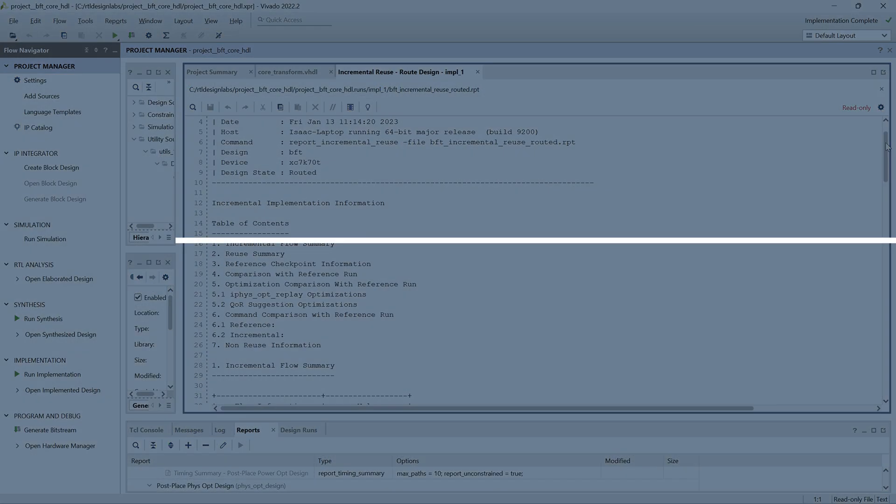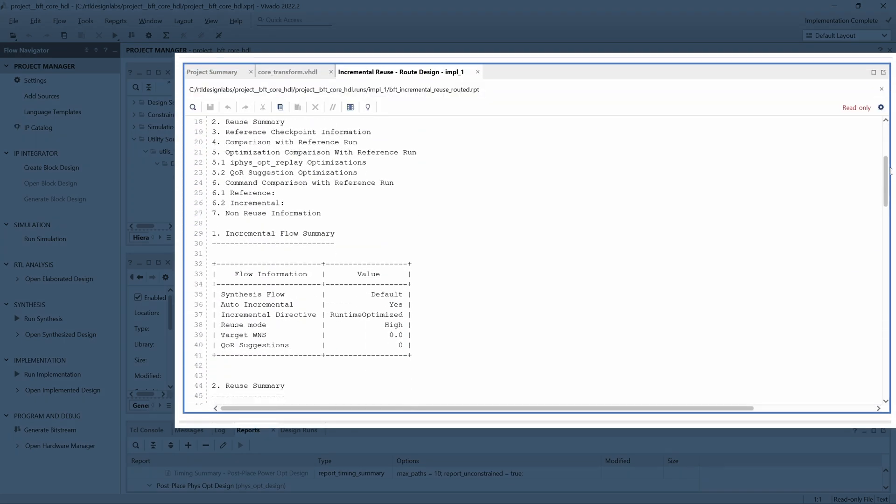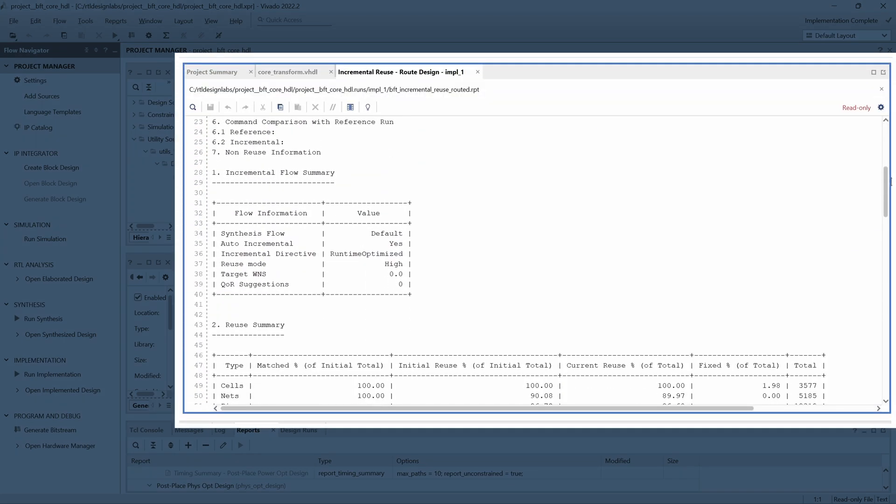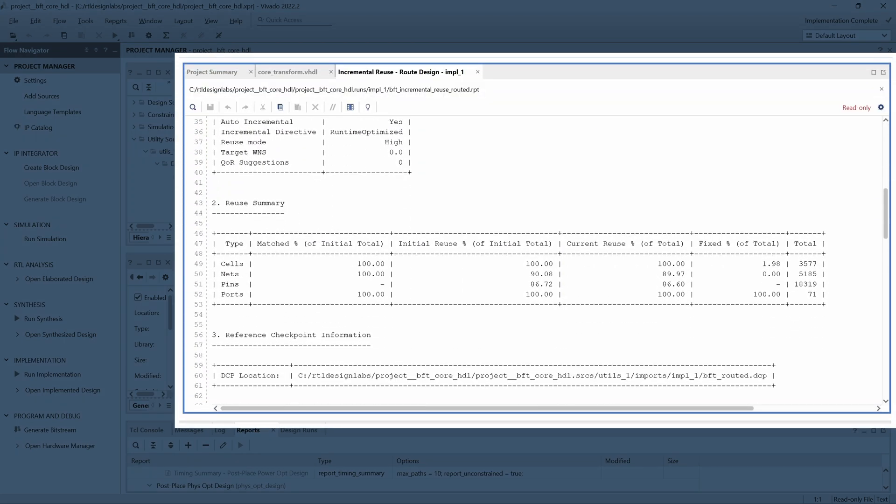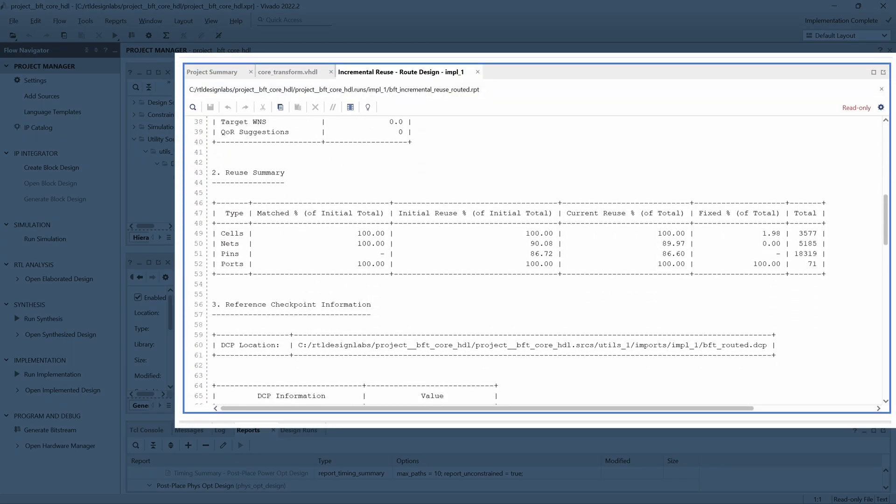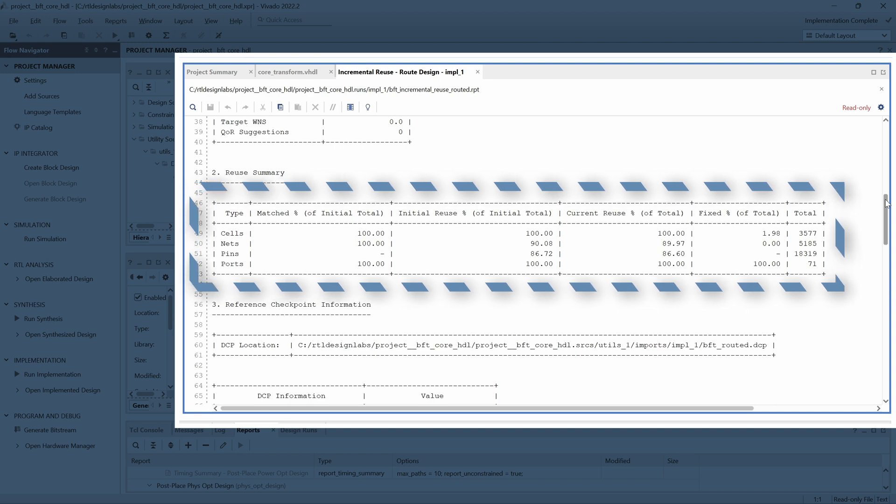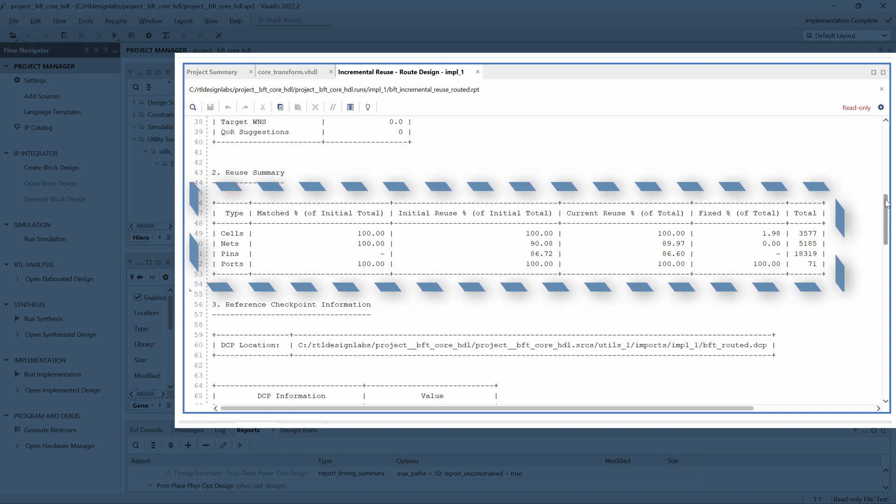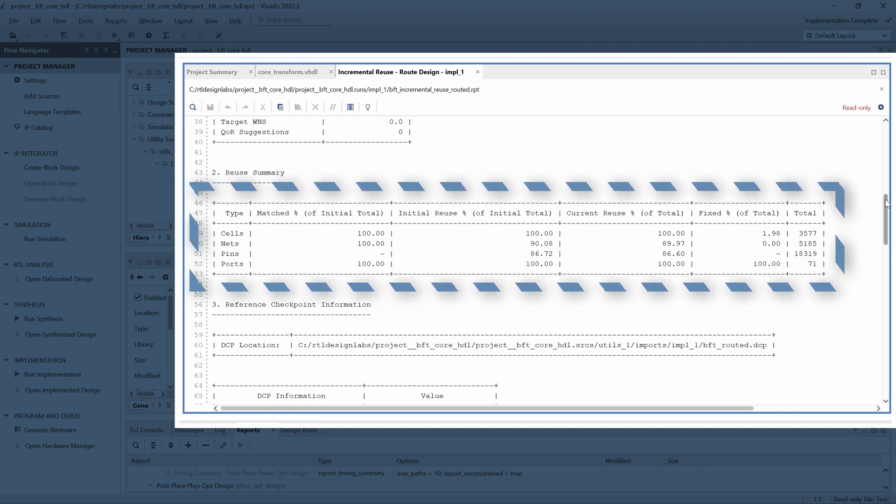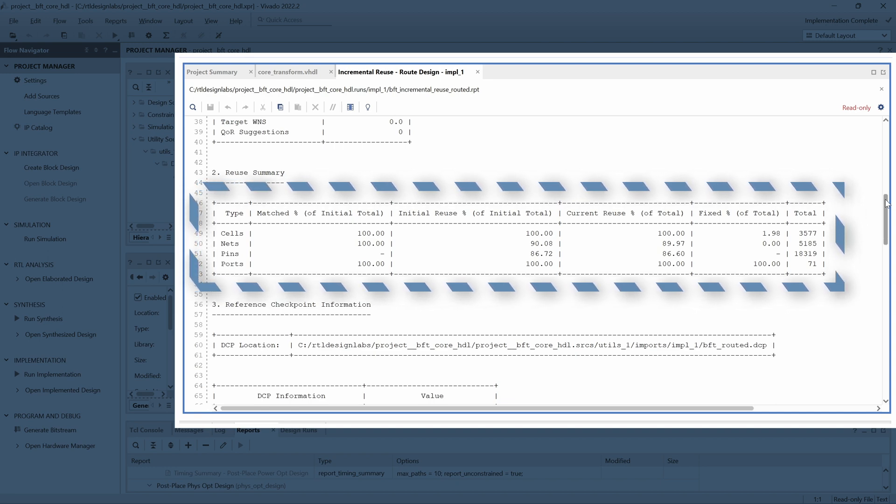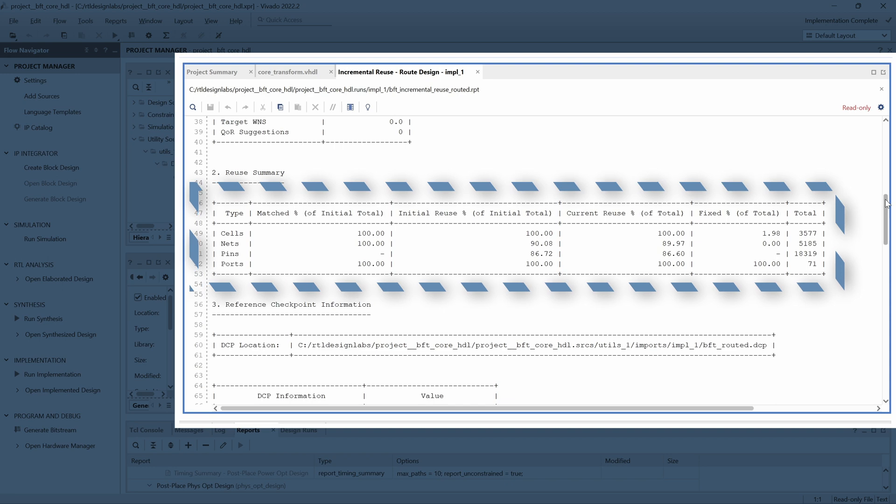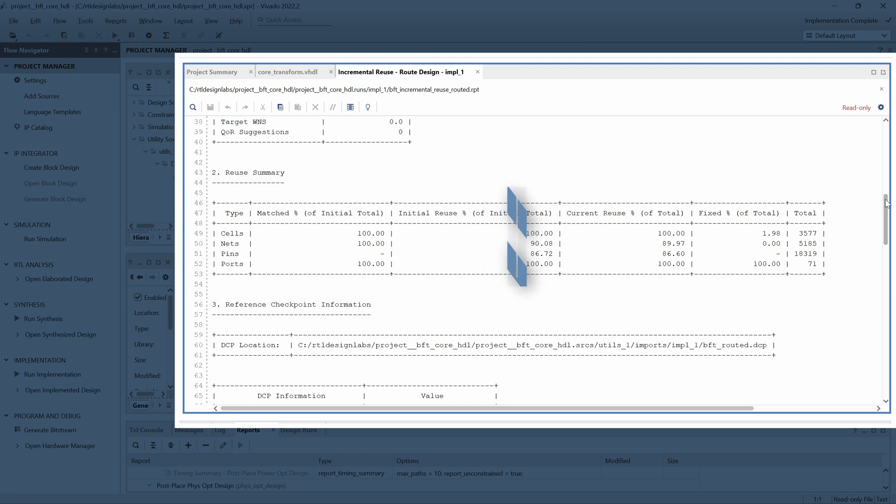Section 2 of the report shows a summary of the design elements that were reused from the reference design. Here we have a very high utilization, which makes sense, considering that the changes that we made were very small.